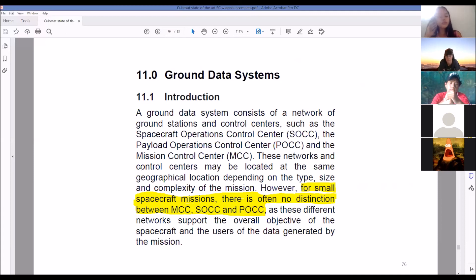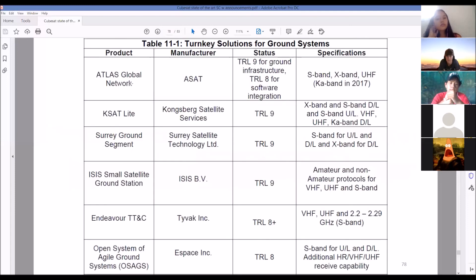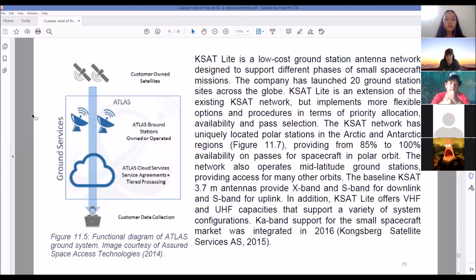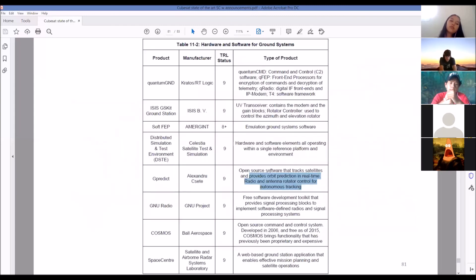Ground data systems: for small spacecraft there's no distinction between spacecraft operations, payload operations, and mission control — it's just mission control. Ground station networks have improved, and there are companies that will do it for you. A company called KSAT is low cost with antennas all over the Earth that pull data for you. We're using G-Predict because it can be configured for autonomous tracking — our plan is to get a good antenna with a rotator to follow the satellite across the sky.